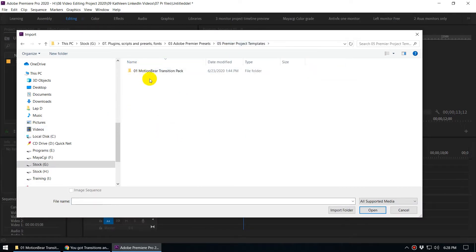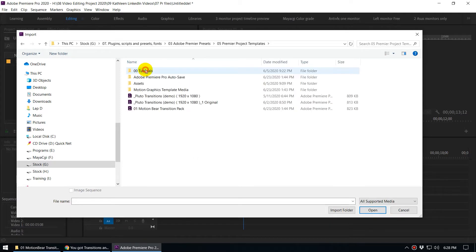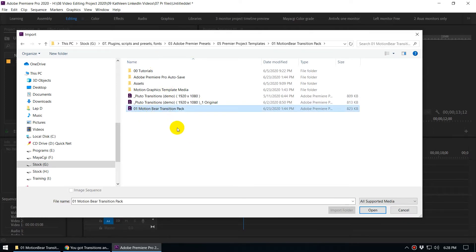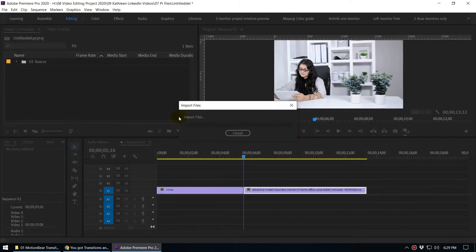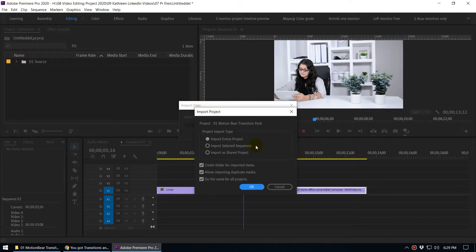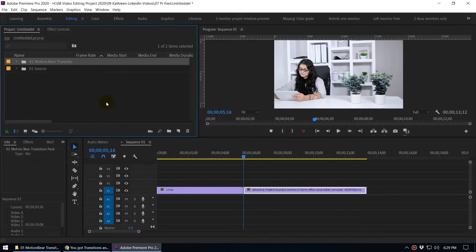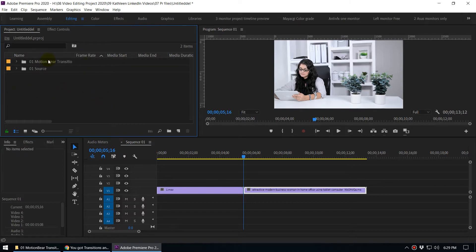Select the Motionbear Transition Pack Premiere project file and click Open. Premiere will import the project and show a dialog asking whether to import the entire project or individual sequences. Select 'Import the entire project,' make sure both checkboxes are checked, and click OK. The transition pack folder will now appear in your project panel.